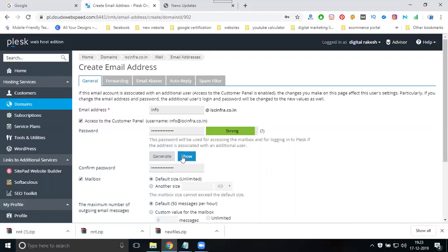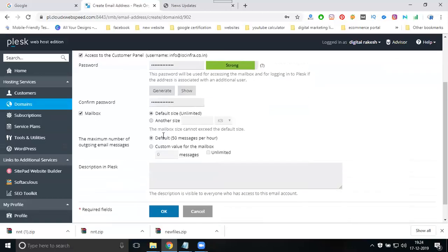You can also generate an automatic password by clicking generate. Save this password in your notepad, but I'll use my own password instead.